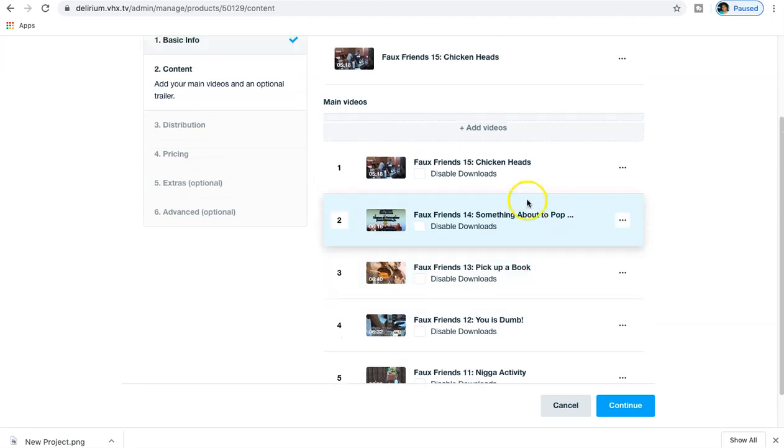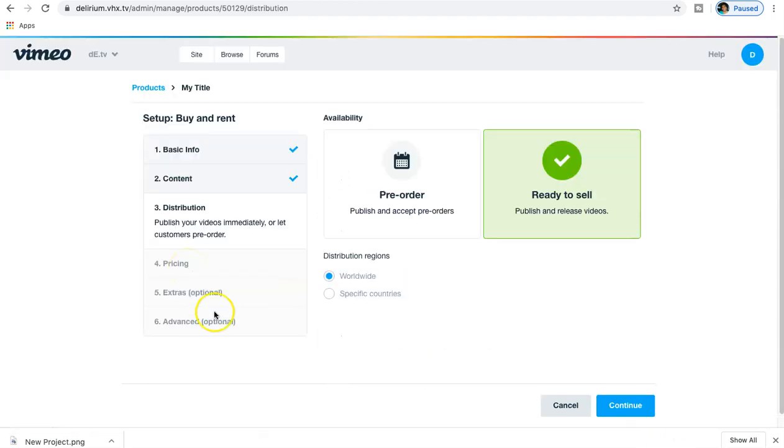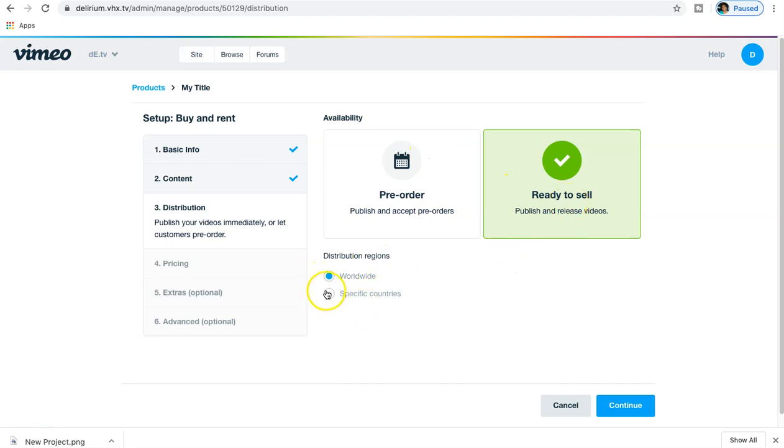Distribution - we're going to go Ready to Sell. You could choose Pre-Order - you pretty much are setting up a time before the actual release date for people to go ahead and make a purchase. So if you're warming people up to a product launch, then you can set your pre-order schedule as needed, but we're going to go ahead and make this ready to sell.